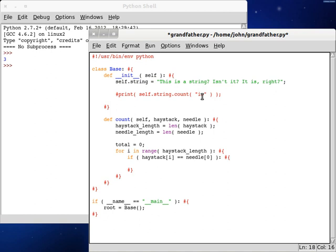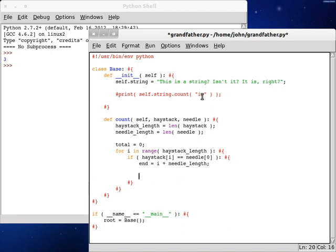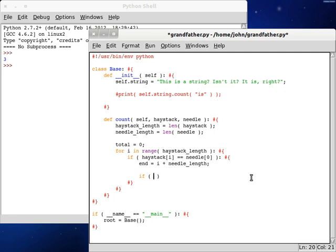So what we're gonna do here is we can set end, can be i plus, and then look for length. So, needle length. So this is the current position, and then we add on the length of what we're looking for. So, if we get a substring of that though, we can do if, let's see, haystack, and then we're gonna use our slicing here, we're gonna use i to the end, and if that's equal to the needle, or what we're looking for,